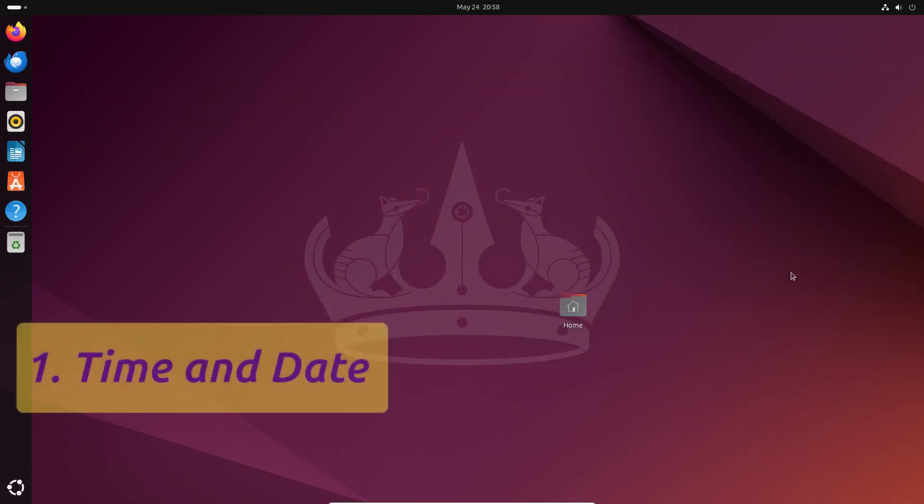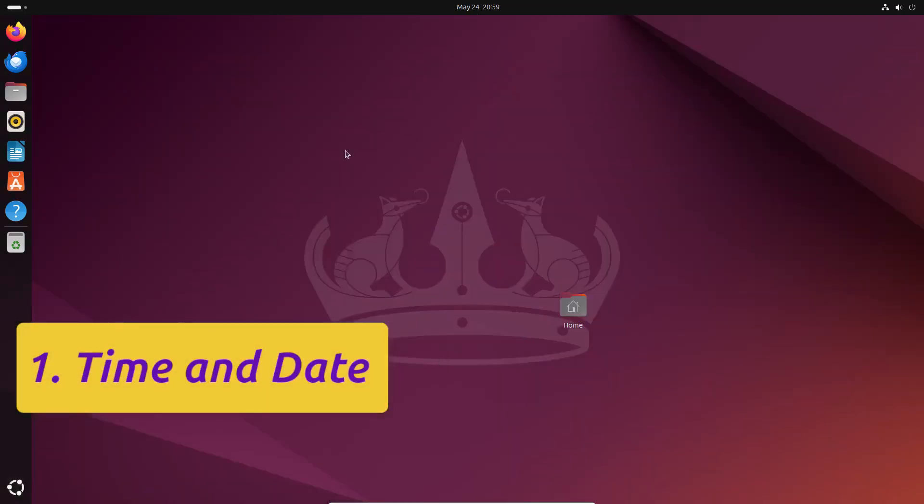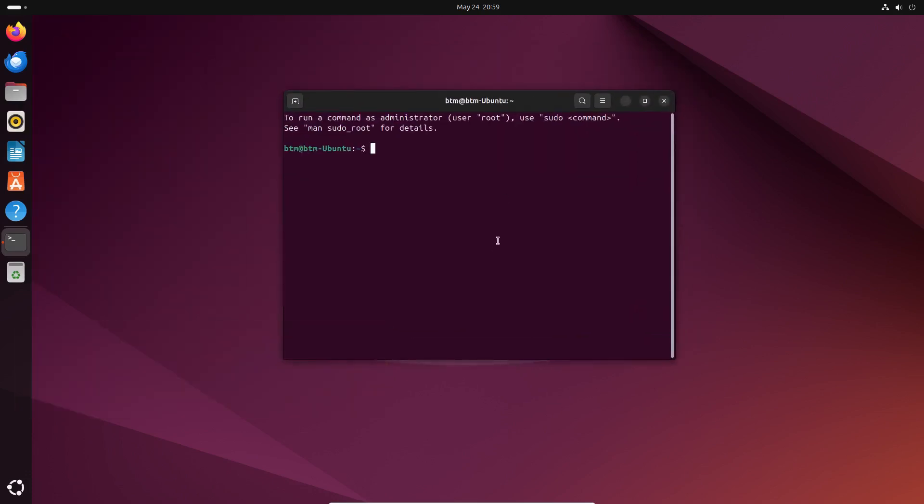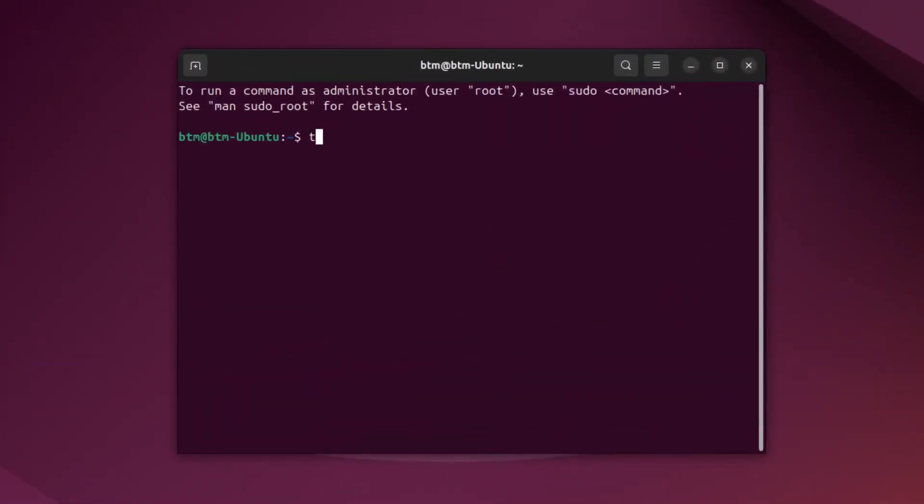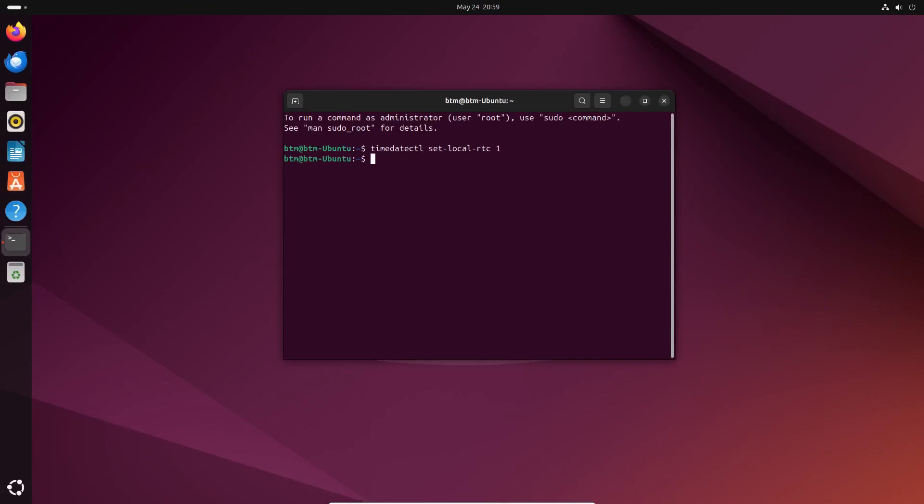This first step is optional. You can do it if you dual-boot Ubuntu with Windows. In that case, when you log in to Windows, it might mess up your time zone. While you're in Ubuntu, open your terminal app and type in a simple command we'll leave in the video description.